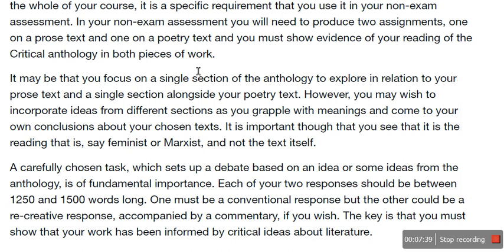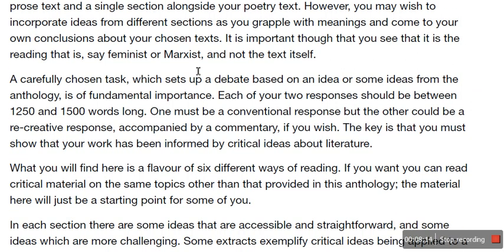So these are going to be separate. Say you do feminism with Sir but post-colonial writing with me — that's absolutely fine, and you'll produce an essay for each. However, you may wish to incorporate ideas from different sections as you grapple with meanings and come to your own conclusions about your chosen texts. It is more important, though, that you see that it is the reading that is feminist or Marxist, and not the text itself. A carefully chosen task which sets up a debate — that's AO5 on your mark scheme — based on an idea or some ideas from the anthology is of fundamental importance. You have to do this.